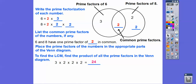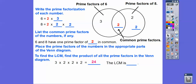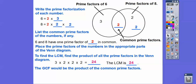You can do the same thing for the GCF — the Greatest Common Factor from the last lesson. You take the common numbers in the middle of the Venn diagram and multiply them together — that gives you the GCF. So for six and eight, the LCM is twenty-four, and the GCF is just two.